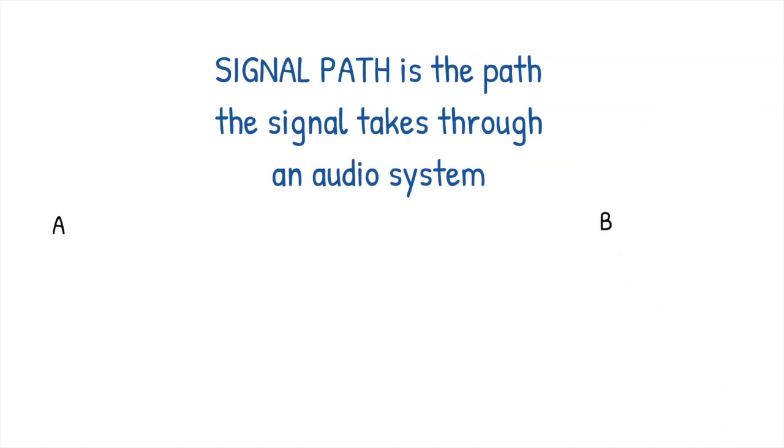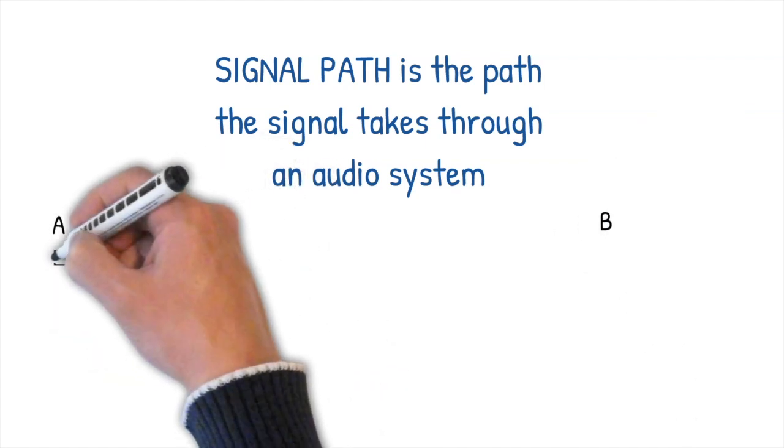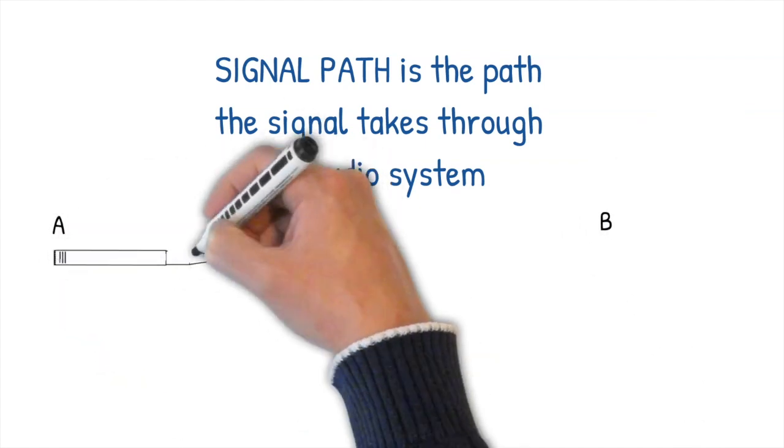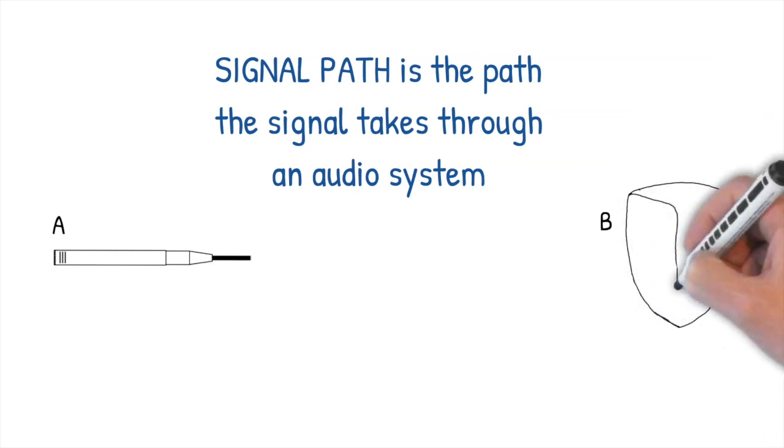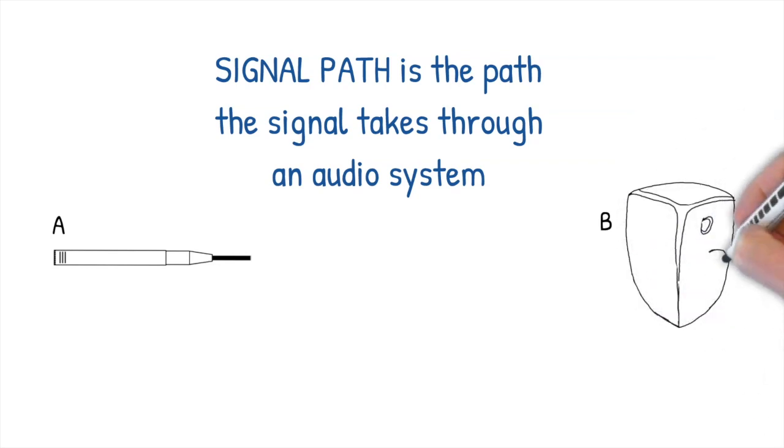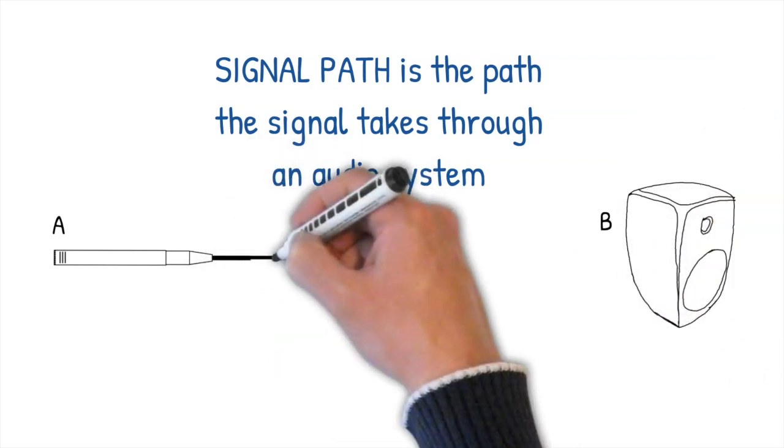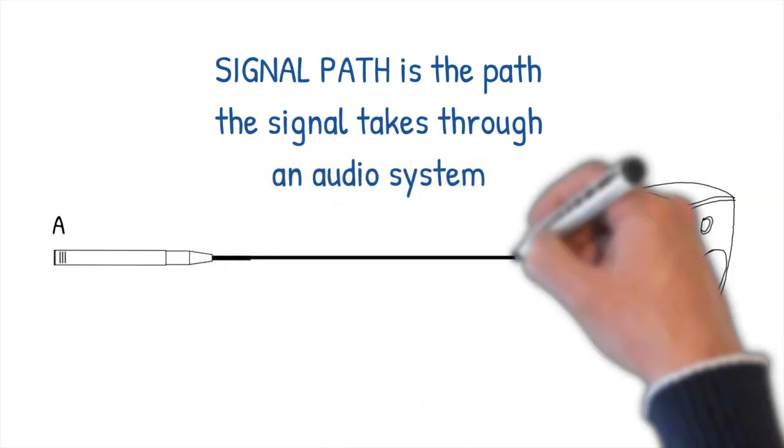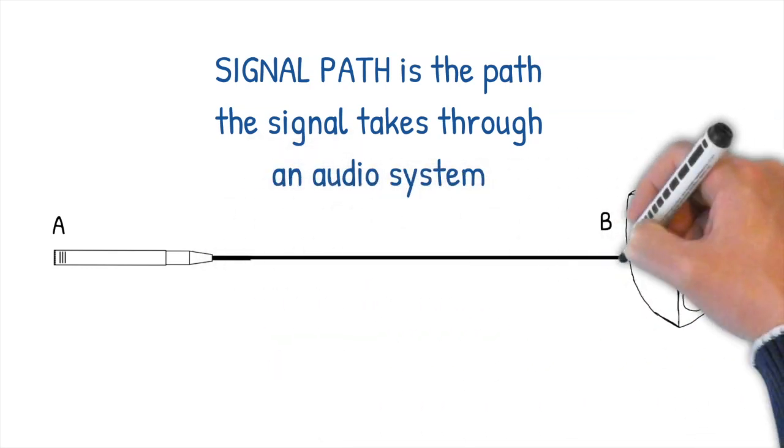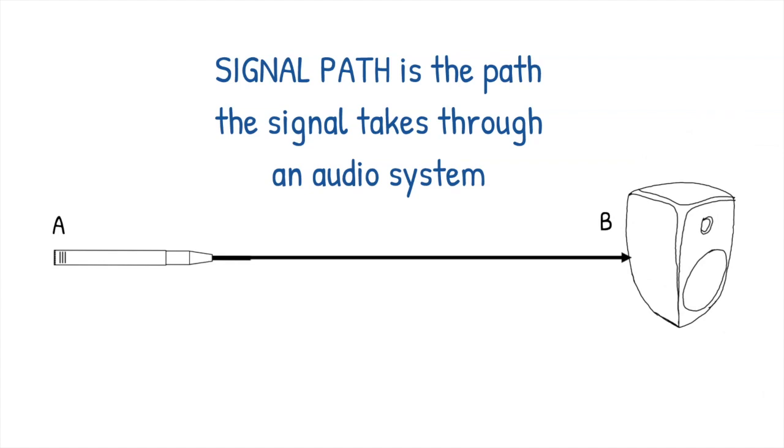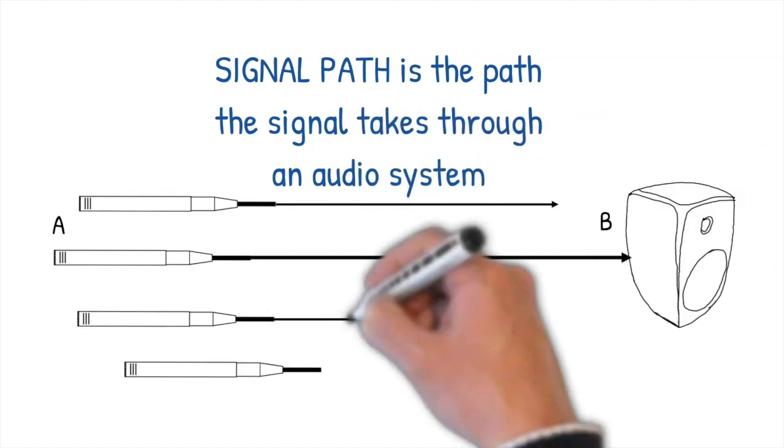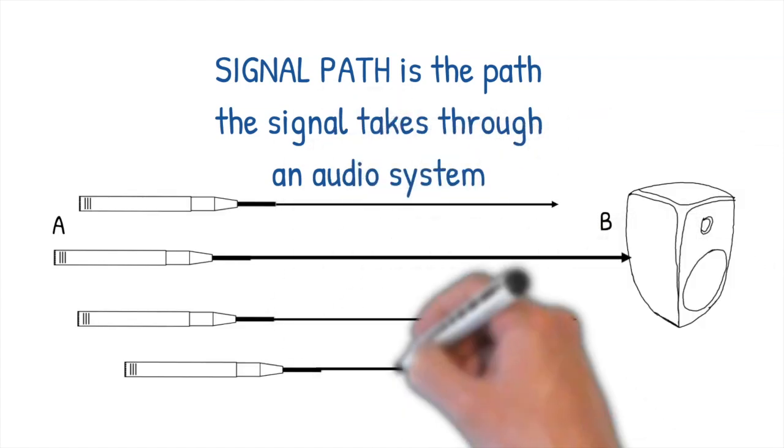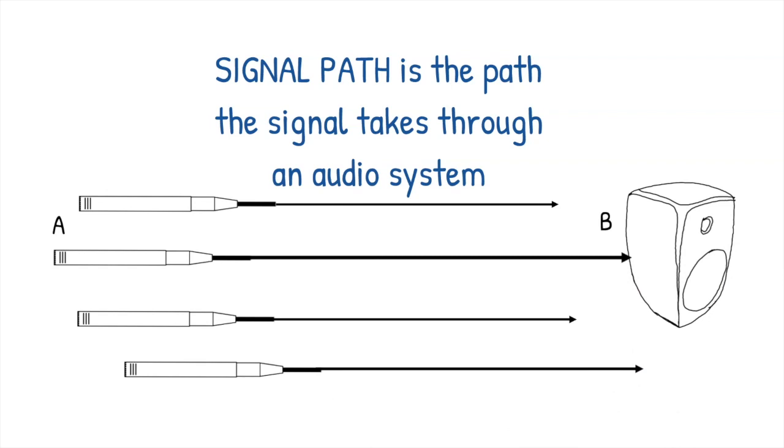The output of a microphone needs to get to the speaker to be amplified or into the DAW to be recorded. But we can't just plug the mic into a speaker, can we? And what if we need maybe more mics, maybe two or three or even more? A good understanding of signal path is fundamental to understanding audio engineering.